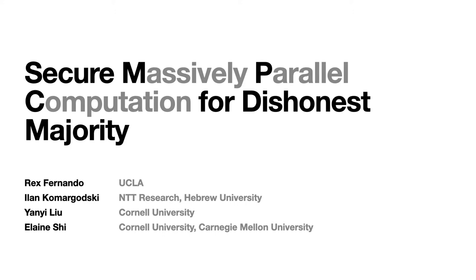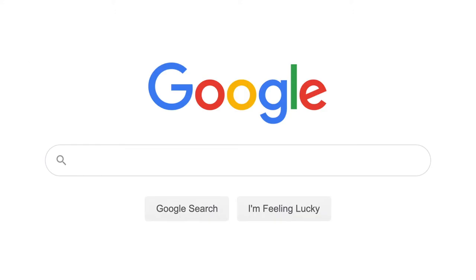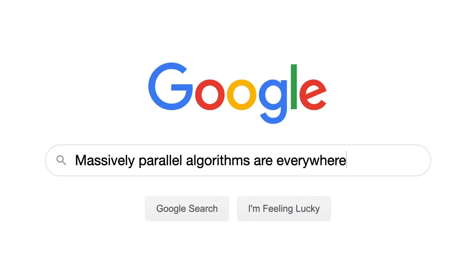I'll start by explaining what we mean by massively parallel computation. Our work studies the kind of distributed computing which happens inside data centers, in particular the kind that deals with extremely large data sets. Perhaps the most classic example of this is the Google search index, which is distributed over a large cluster of machines, and whenever someone enters a query, the machines have to coordinate with each other to respond, since no machine contains the entire index.